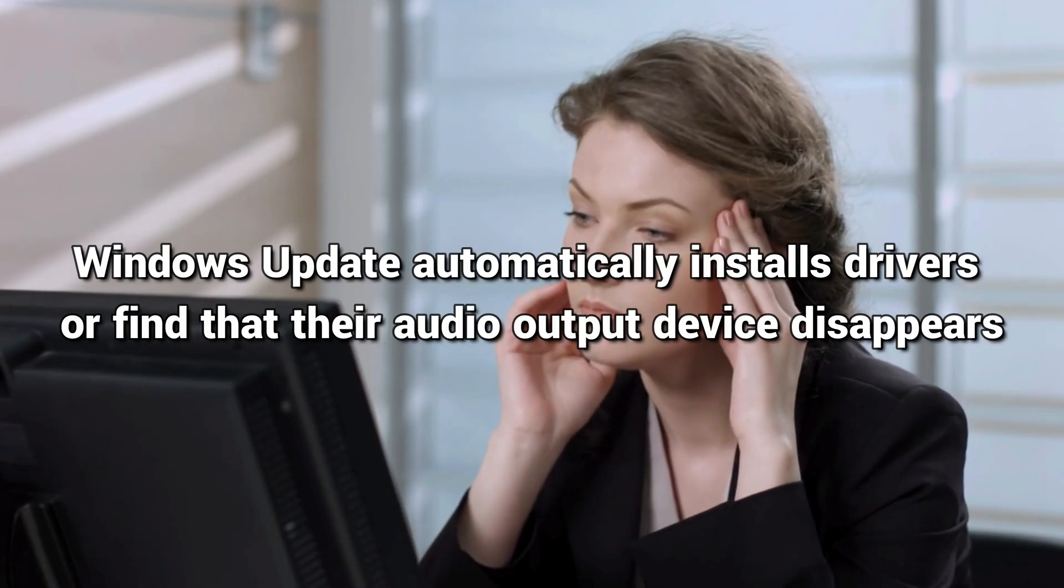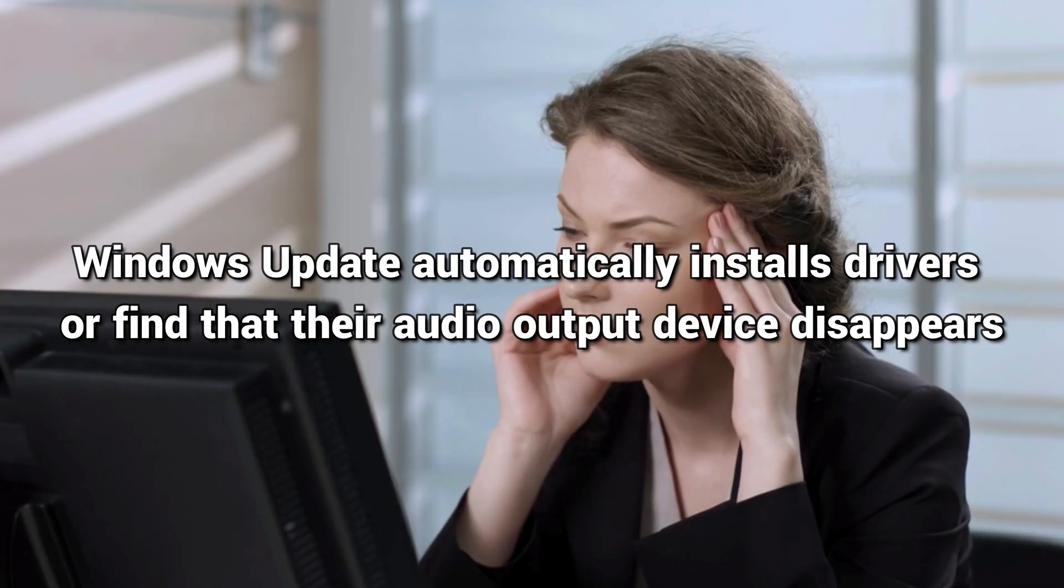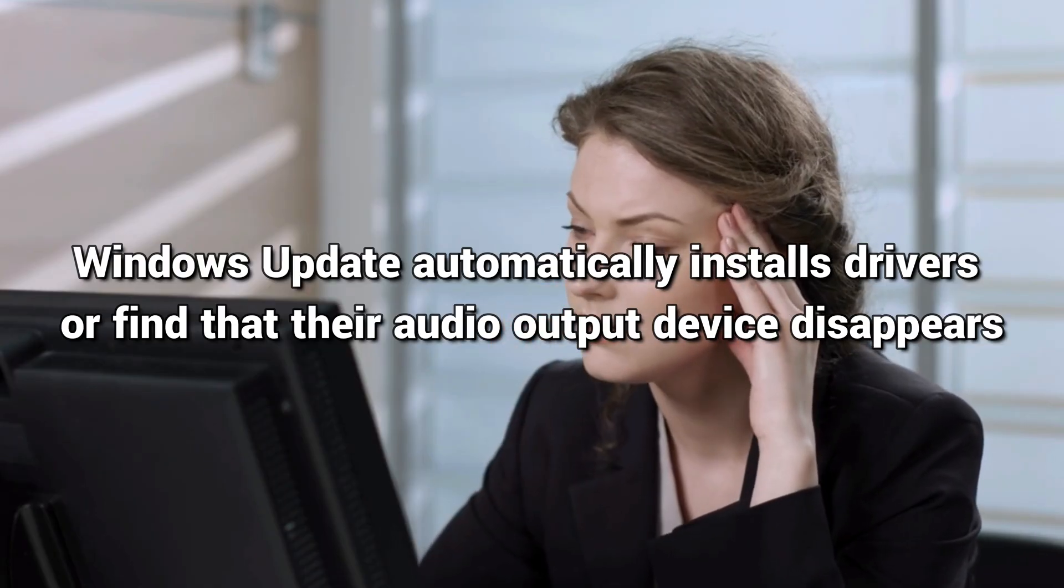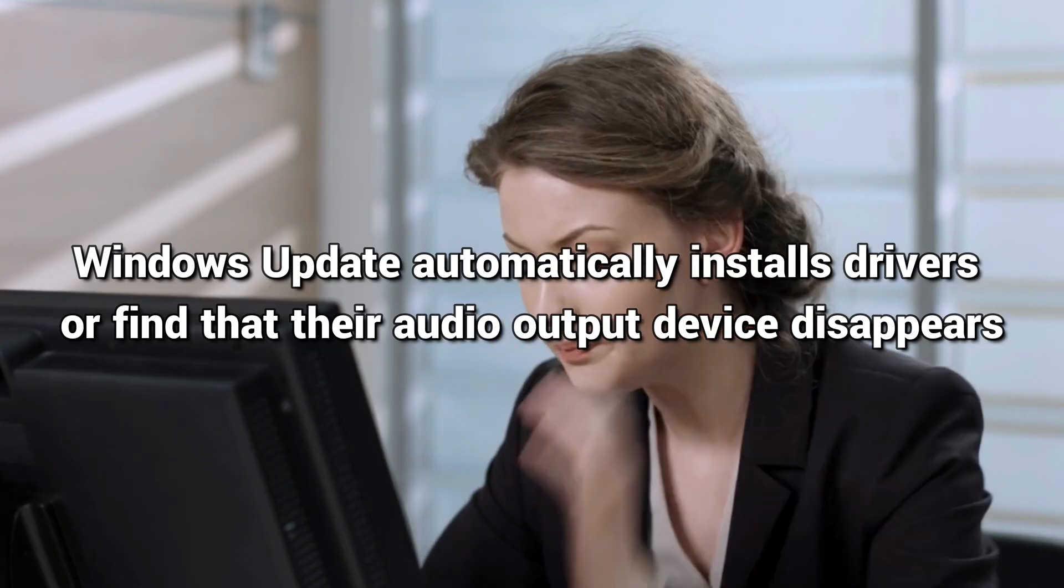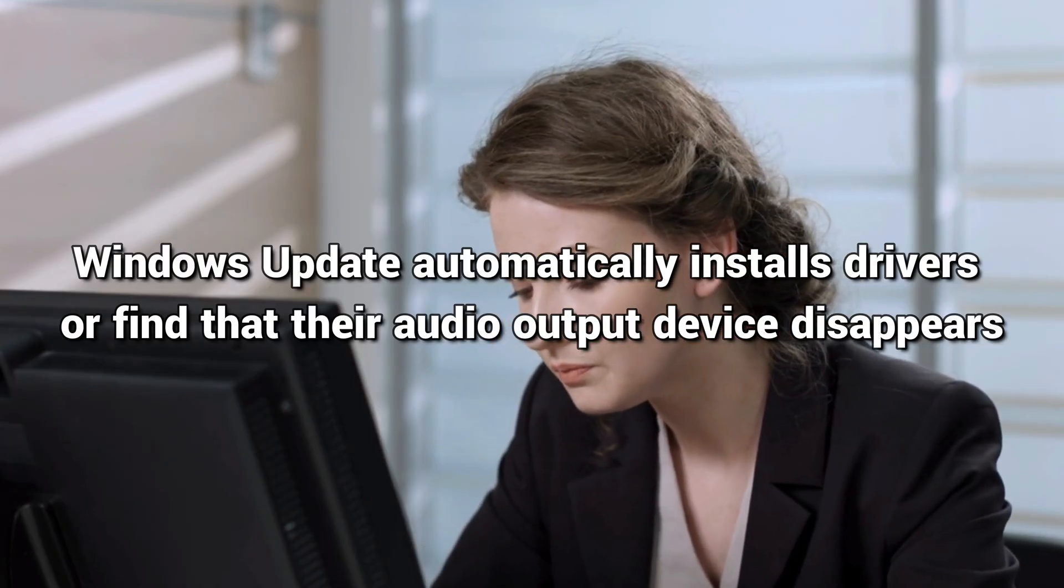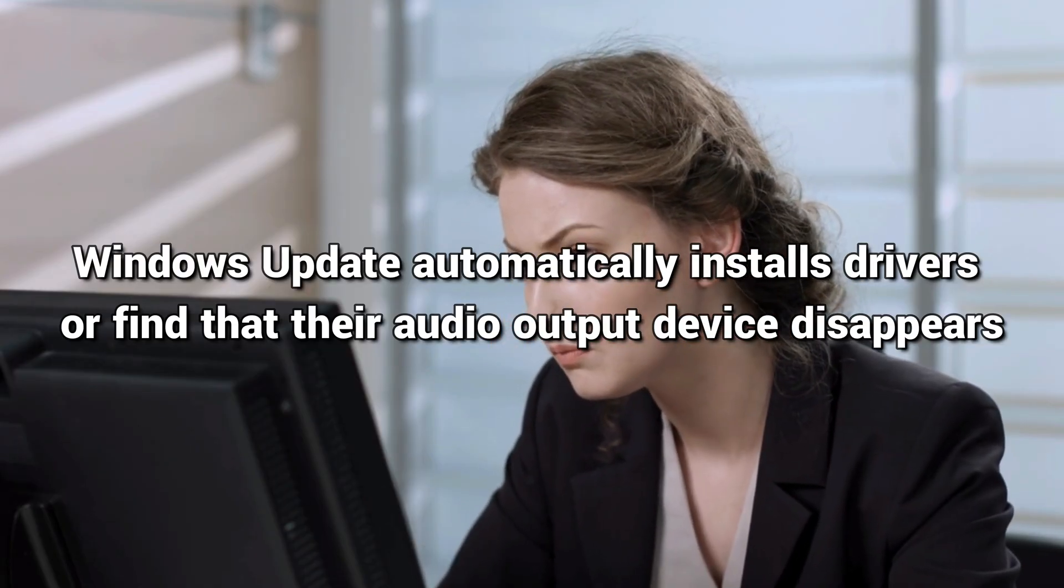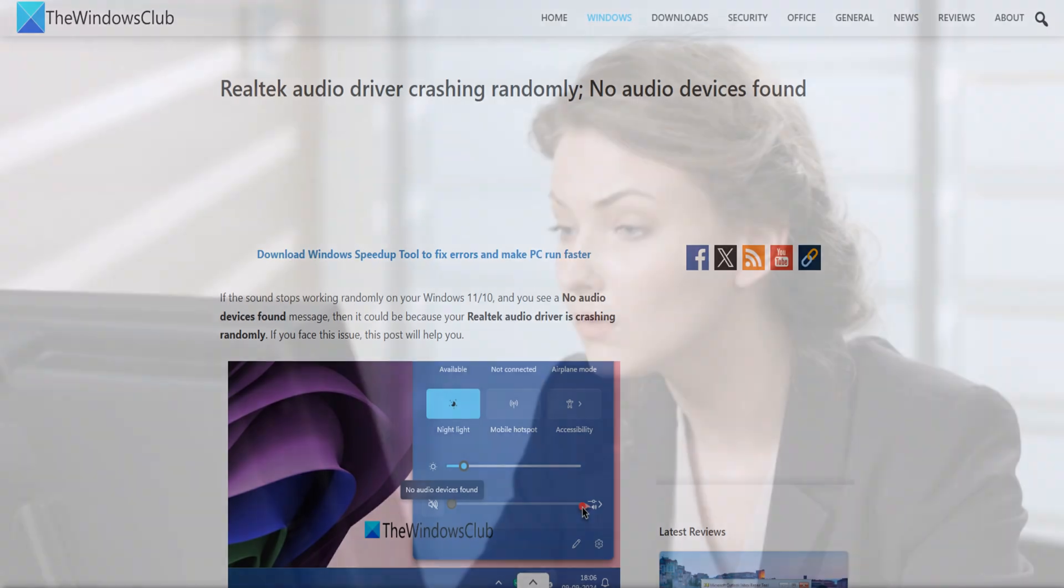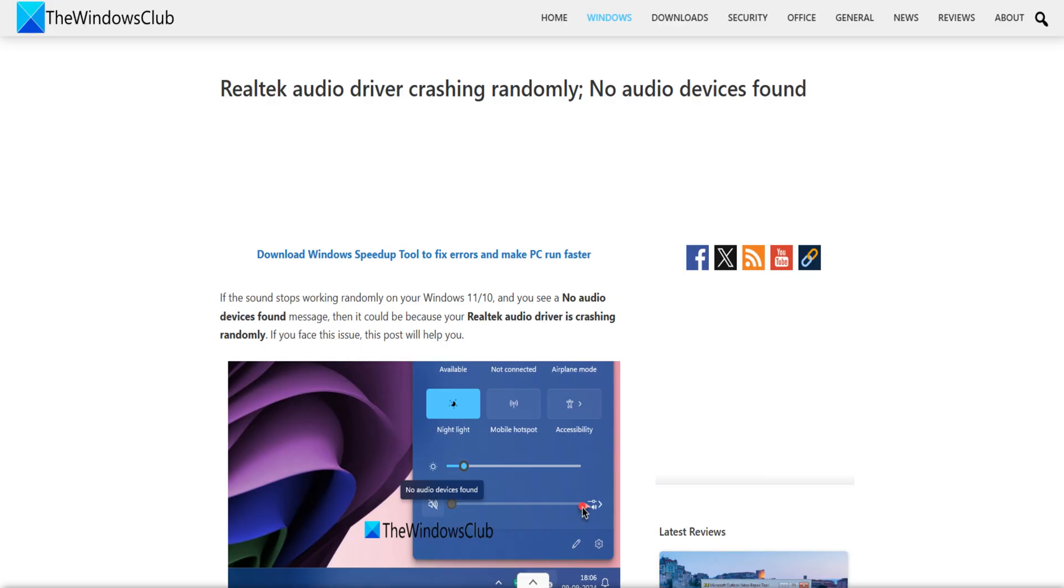They either lose sound after Windows Update automatically installs drivers or find that their audio output device disappears with the message, No Audio Device Found. Let's get started on how to fix the issue.